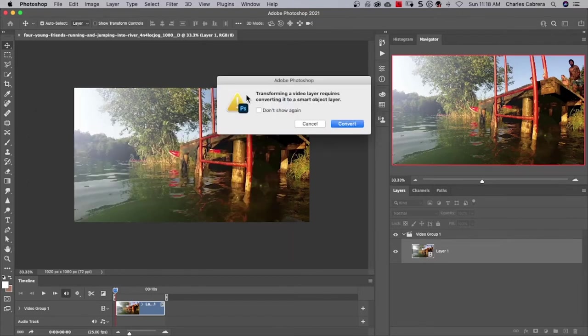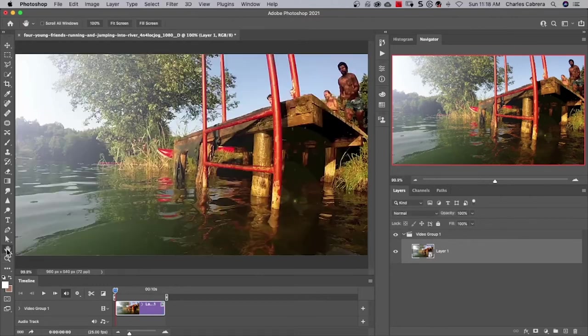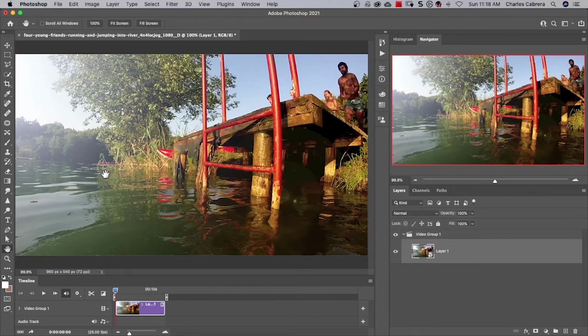It says transforming a video layer requires converting it to a smart object layer. We're going to do that. Say convert. And I'm going to double click on the hand tool to bring the video up to the screen size. And now we need to trim the video and save it as an animated GIF.